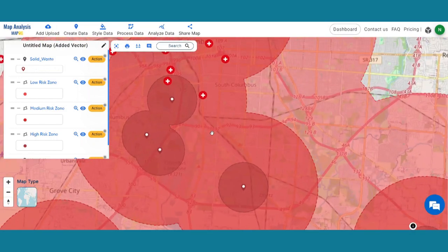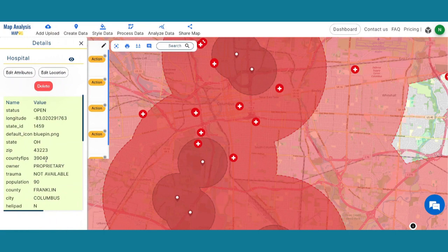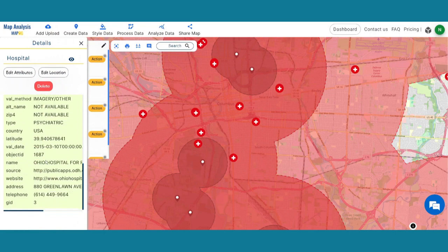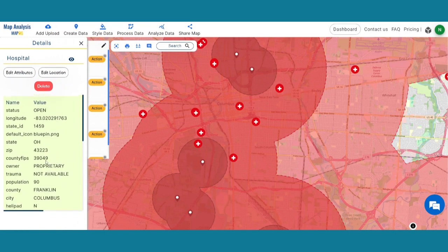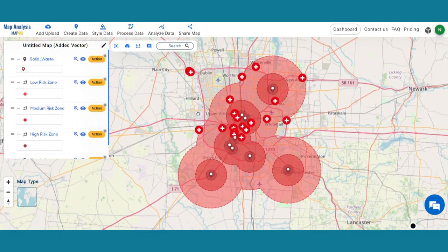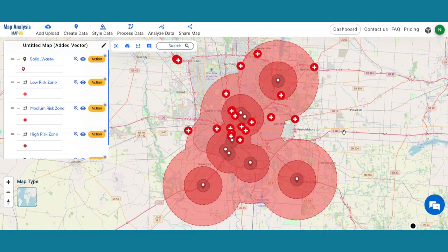The hospitals under the High Risk Zone are vulnerable to risks. Medium and Low Zones are comparatively at low risk, and the hospitals outside of these zones are in a Safe Zone. By clicking on the hospital icons, we get information about the hospitals so that we can take proper action on them.